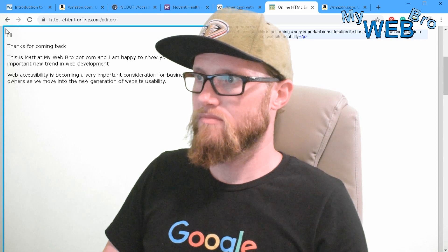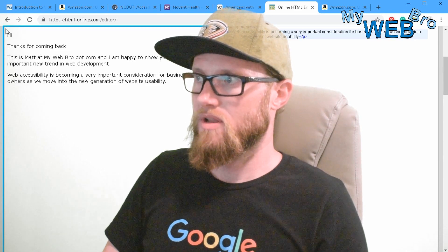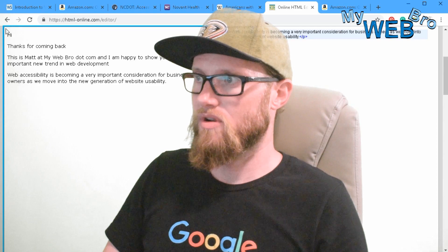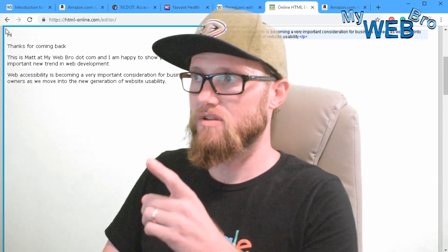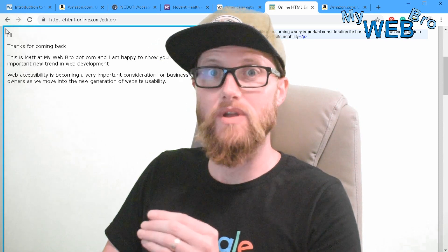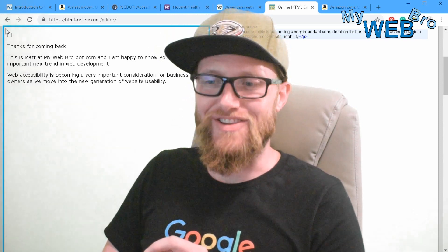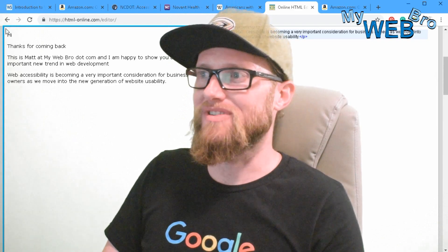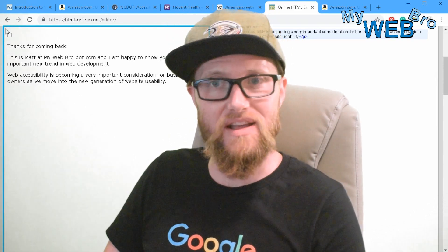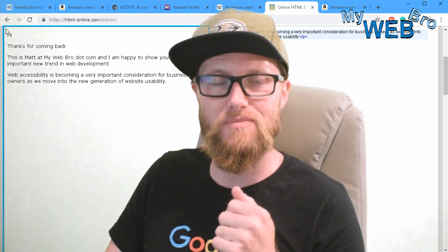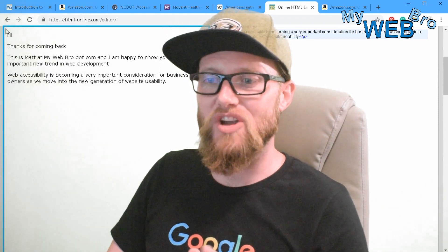Hi, thanks for coming back. This is Matt at MyWebPro.com and I am happy to show you a very important new trend in web development. Web accessibility is becoming a very important consideration for business owners as we move into the new generation of website usability. Web usability, web accessibility, and ADA compliance — what does it mean for you as a business owner and what does it mean for your website? Let's take a really quick look.